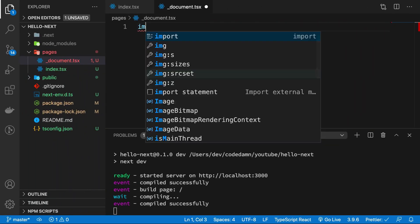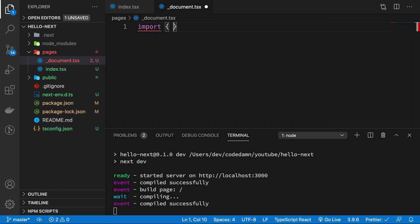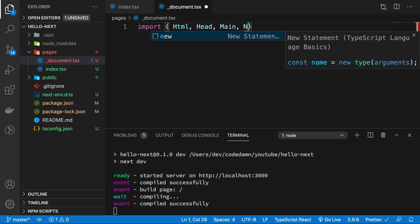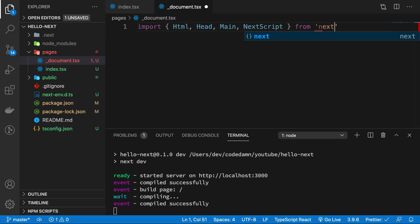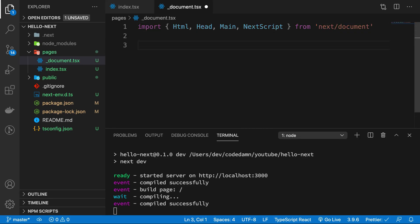And first of all, just like I said, we don't want to mess up with Next.js, so what we're going to do is we're going to import certain things. I'm going to import Html, Head, Main, and NextScript - this is I think what is required from next/document.